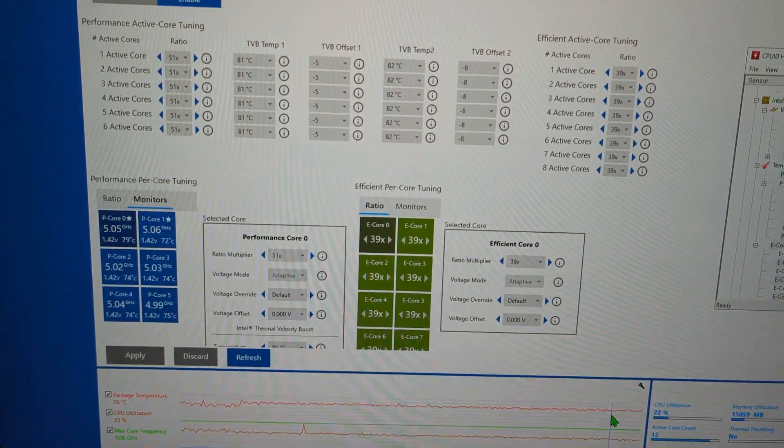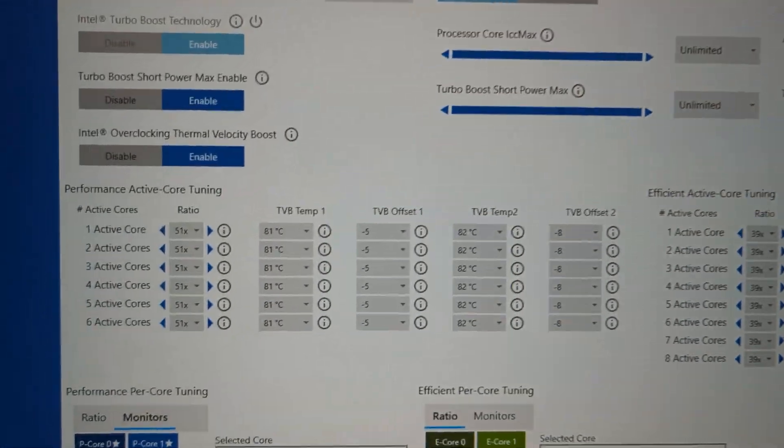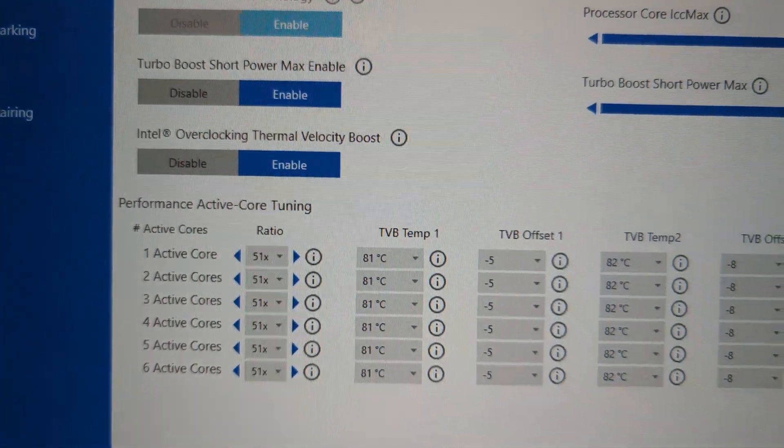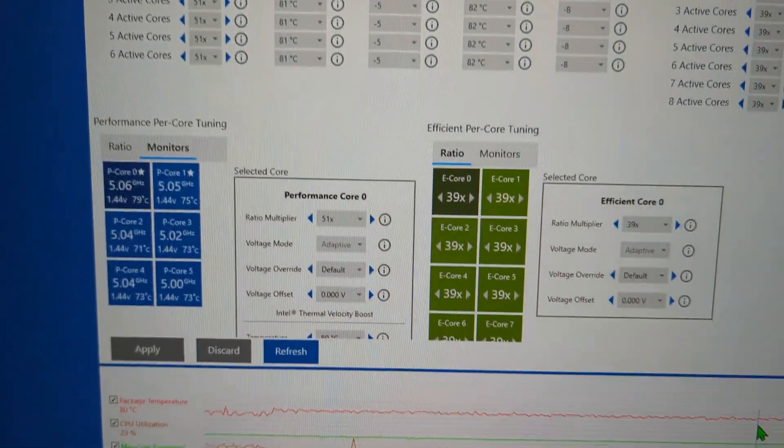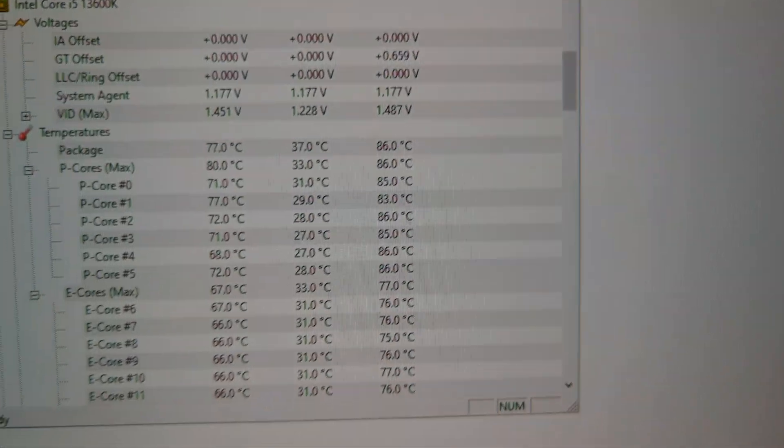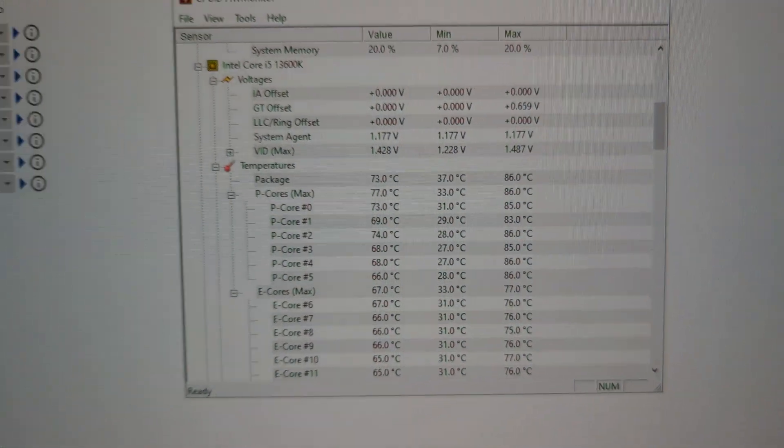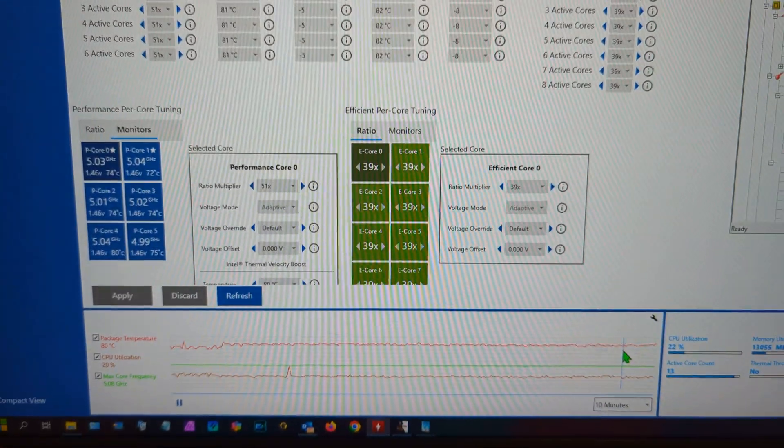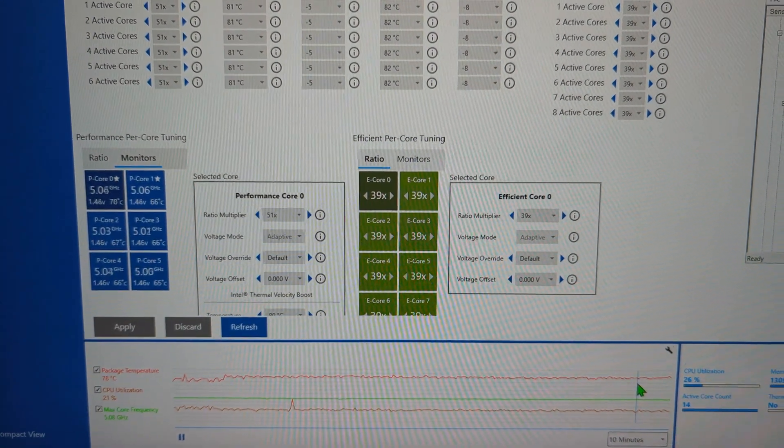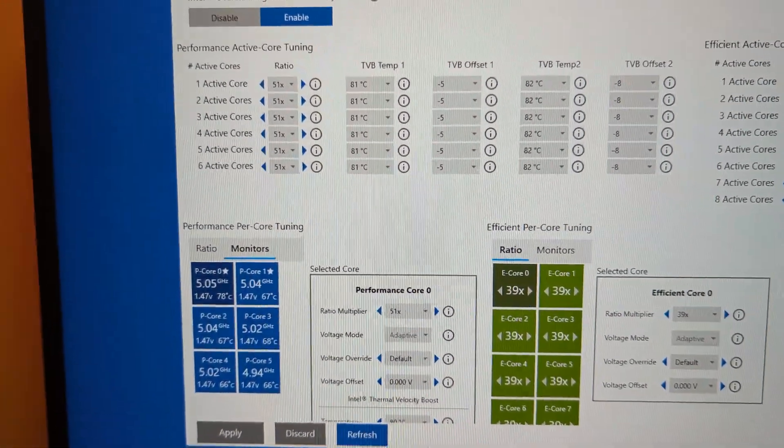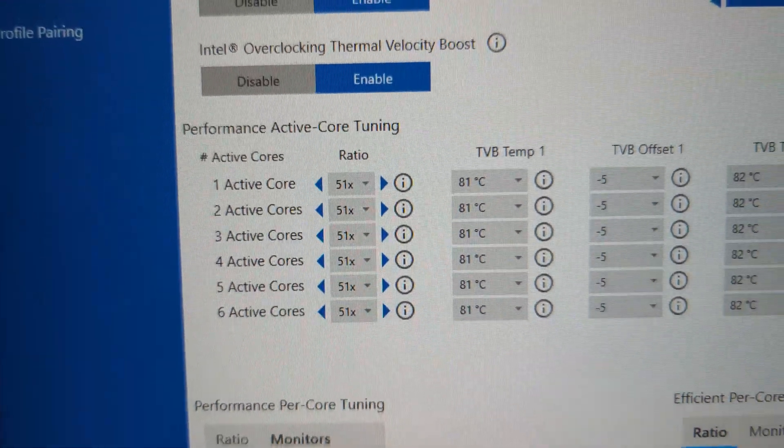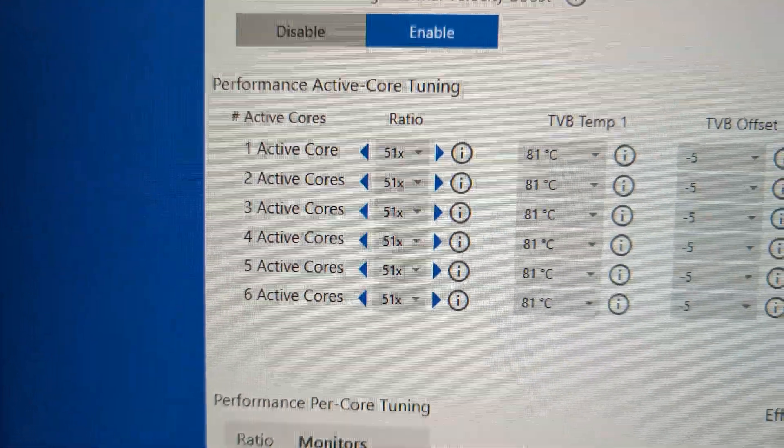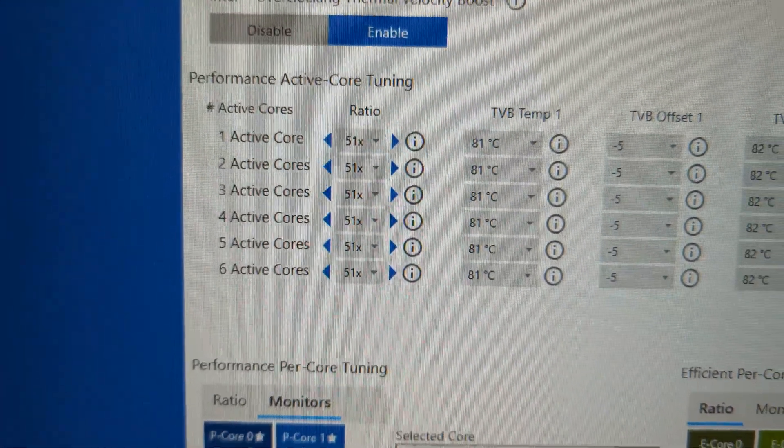So that's it, that is my overclock. I finally mastered it. Before I found out, before I learned about thermal velocity boost, I was going up to 90 plus. It even hit 96 max one time and I was like, I've got to do something here. The overclock I want, I can't have.